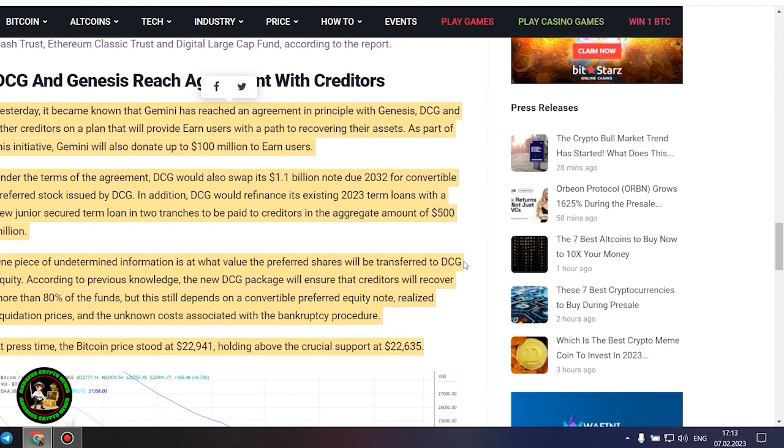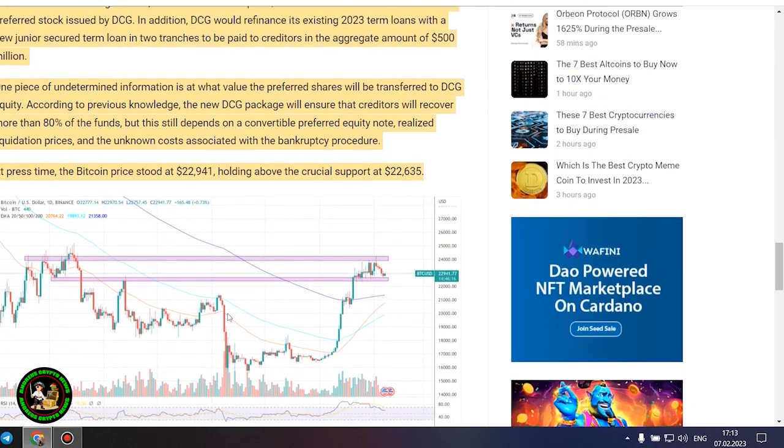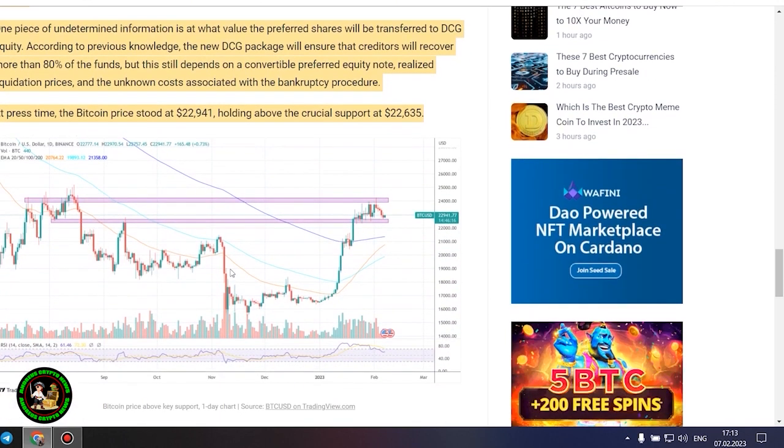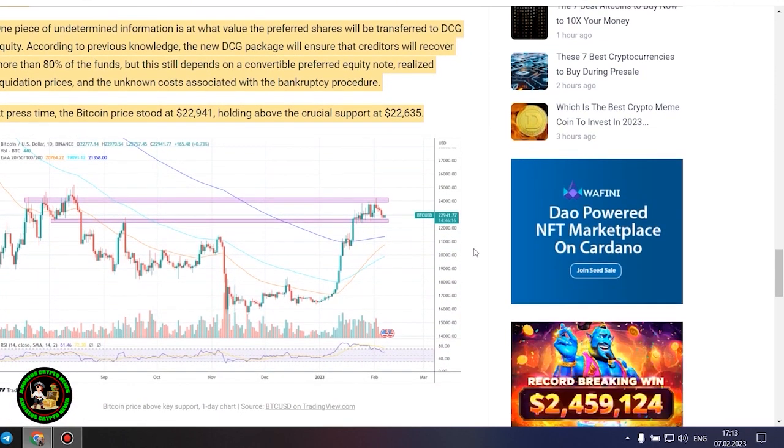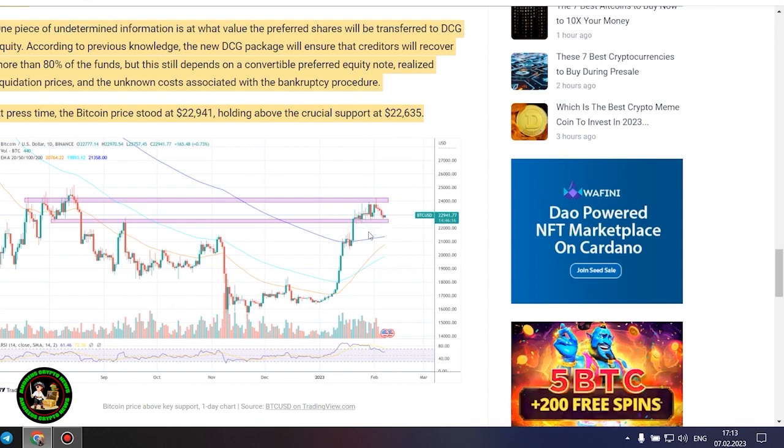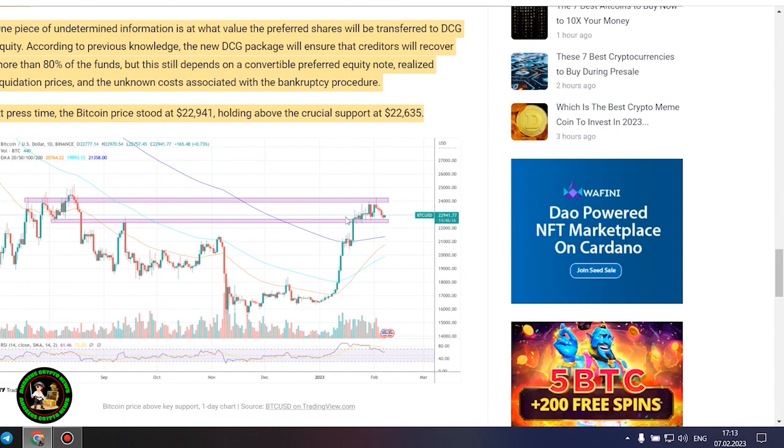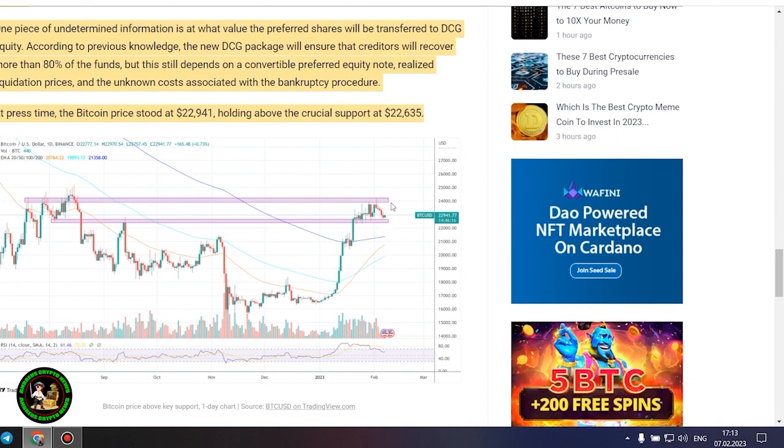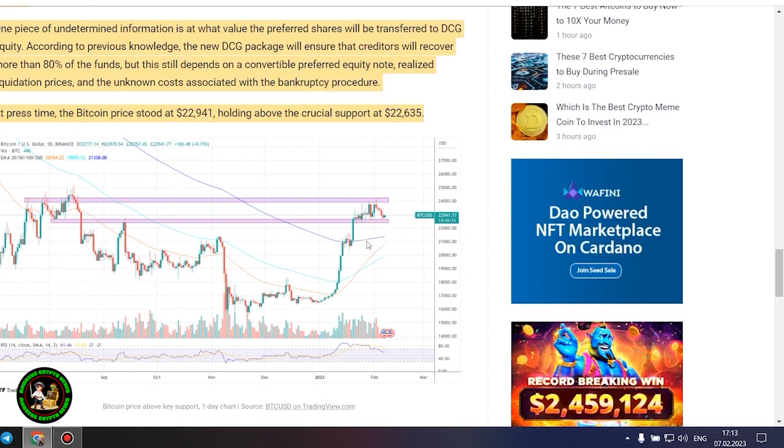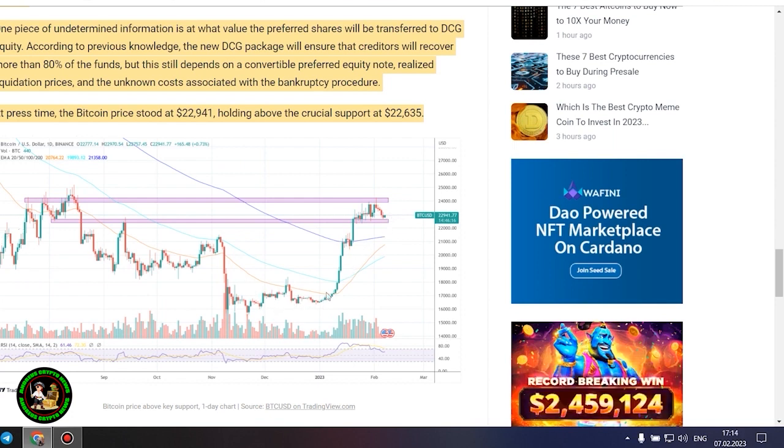DCG and Genesis reach agreement with creditors. Yesterday, it became known that Gemini has reached an agreement in principle with Genesis, DCG and other creditors on a plan that will provide earned users with a path to recovering their assets. As part of this initiative, Gemini will also donate up to $100 million to earned users.